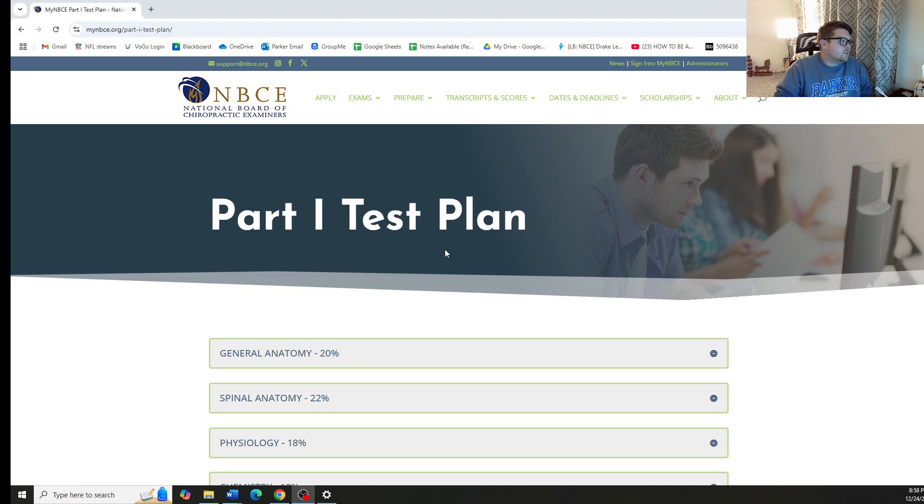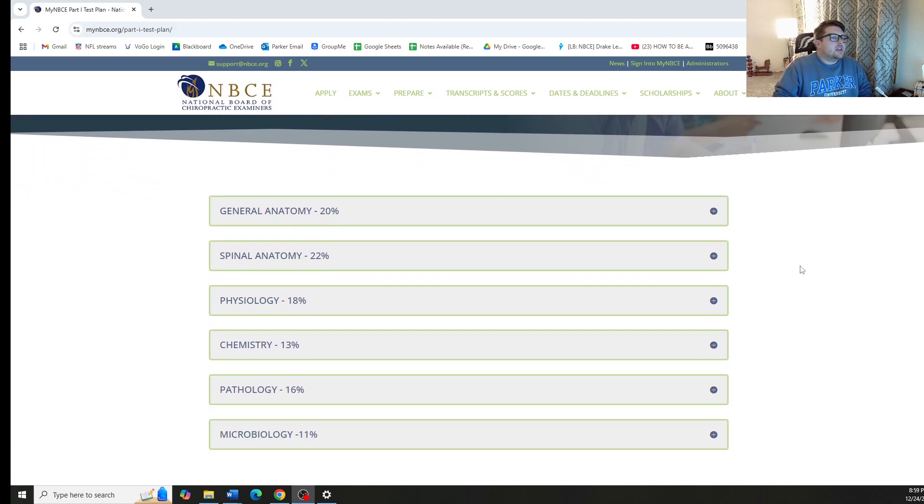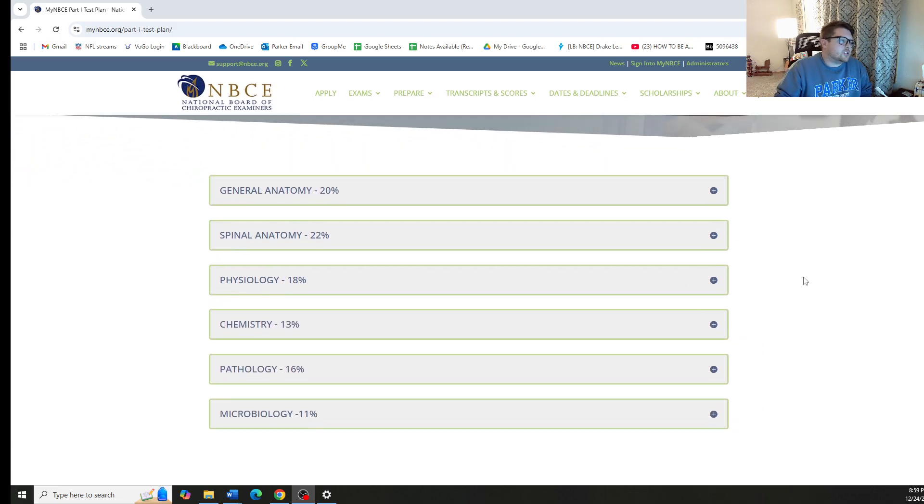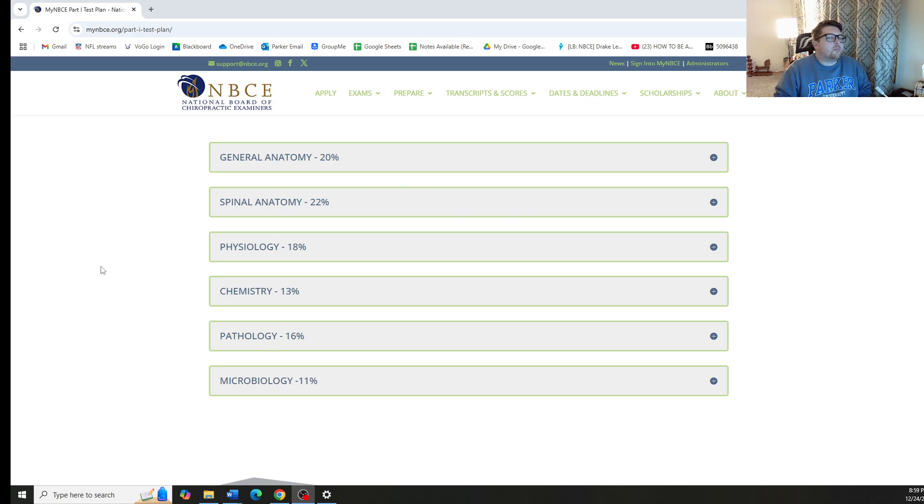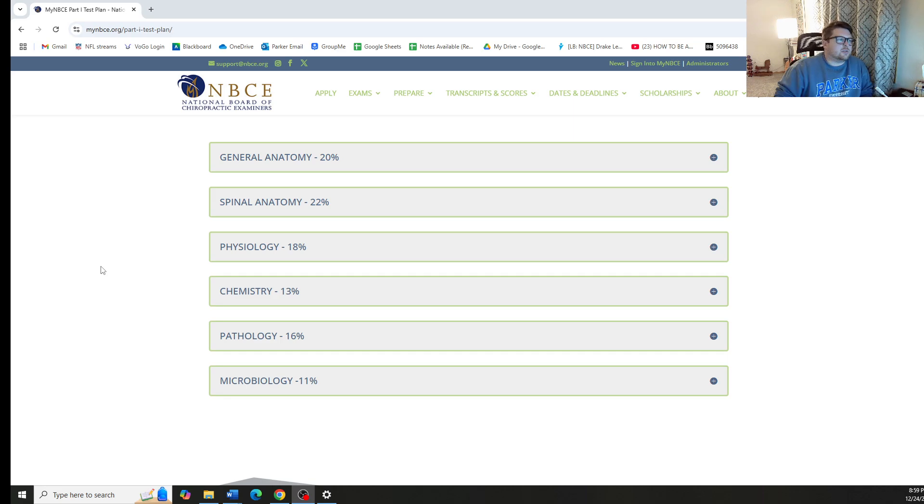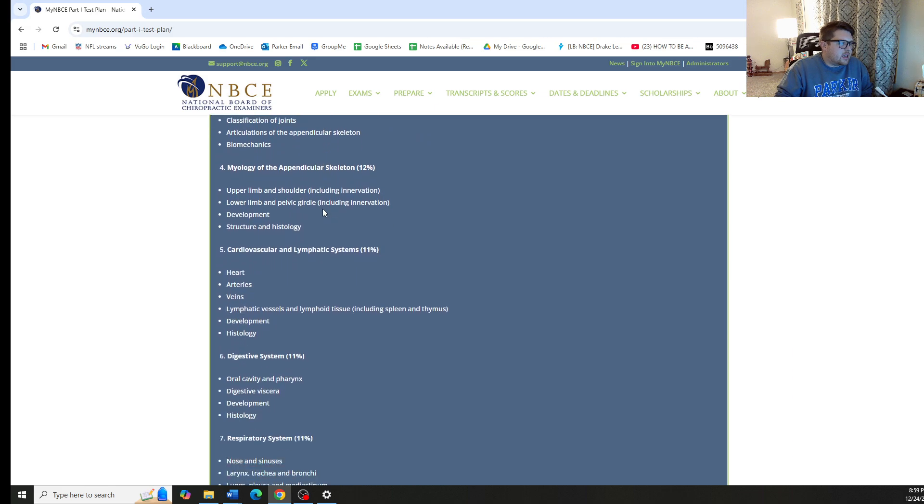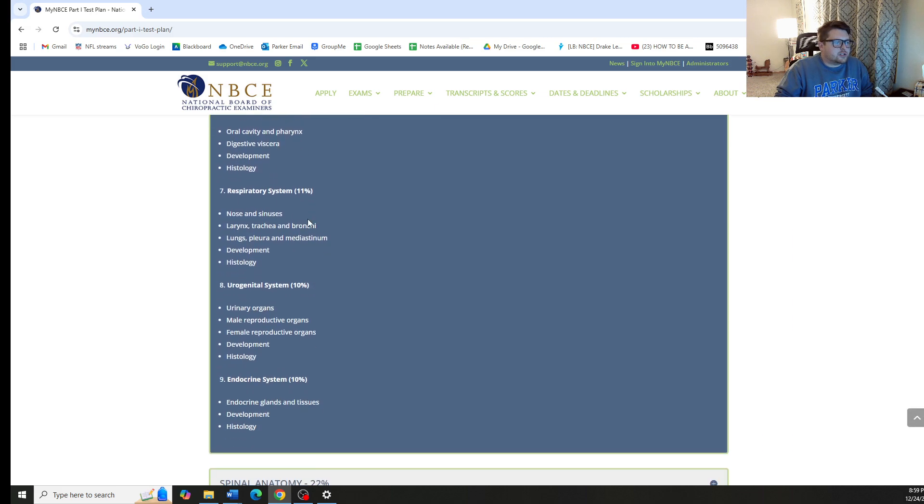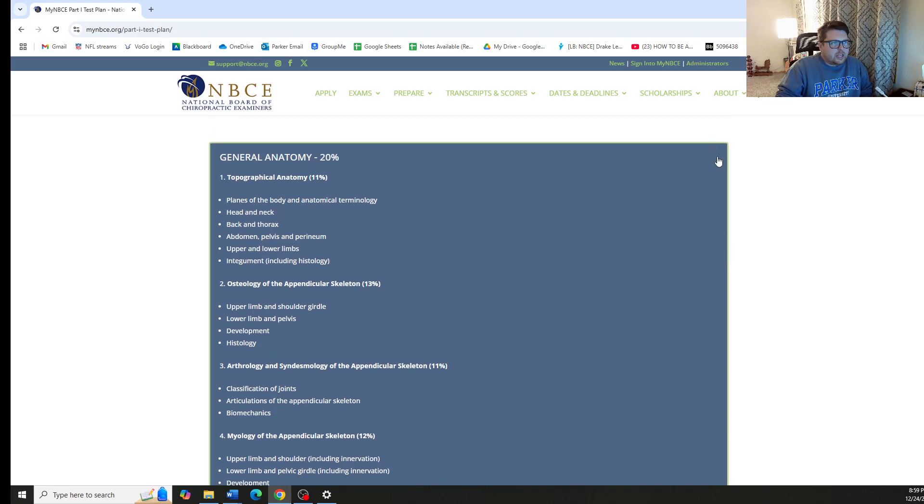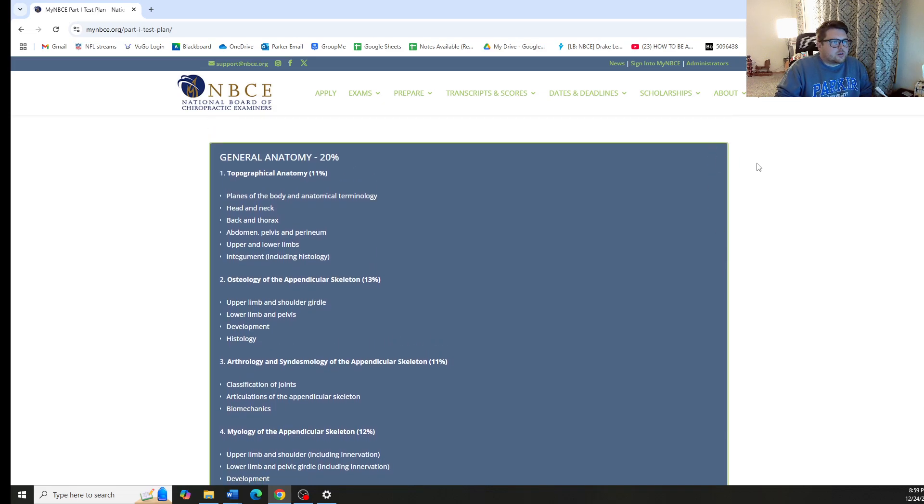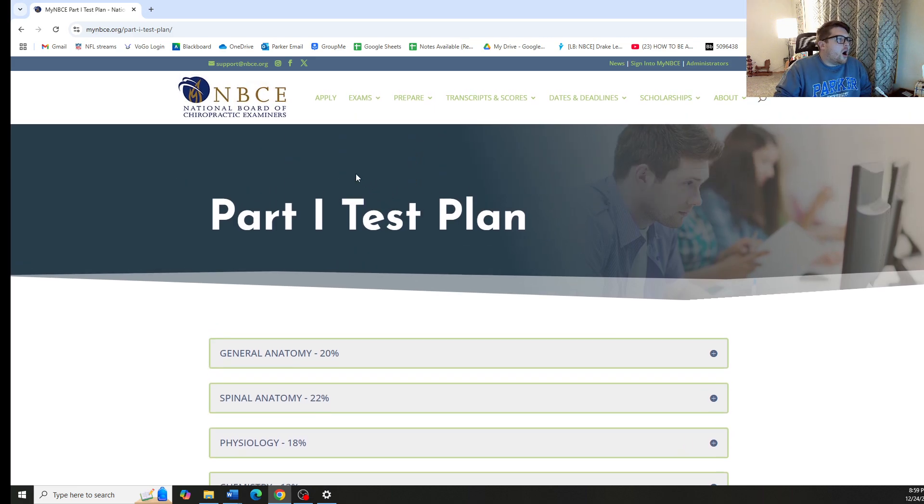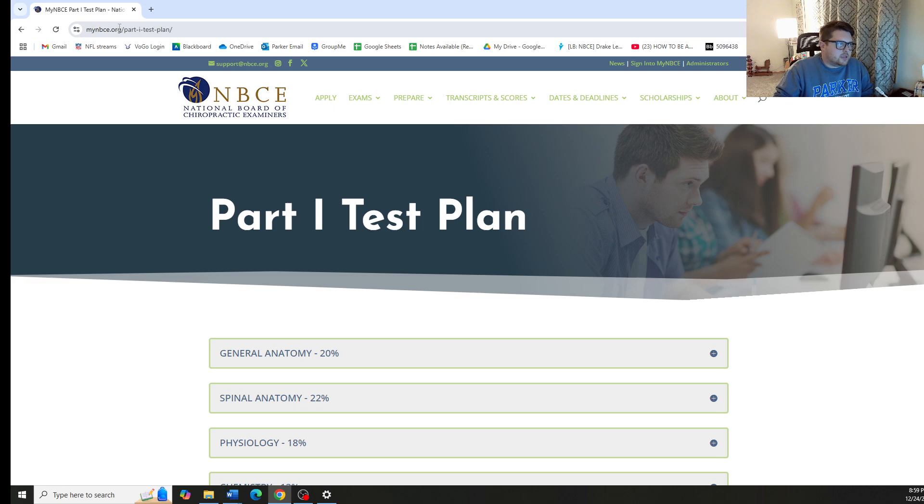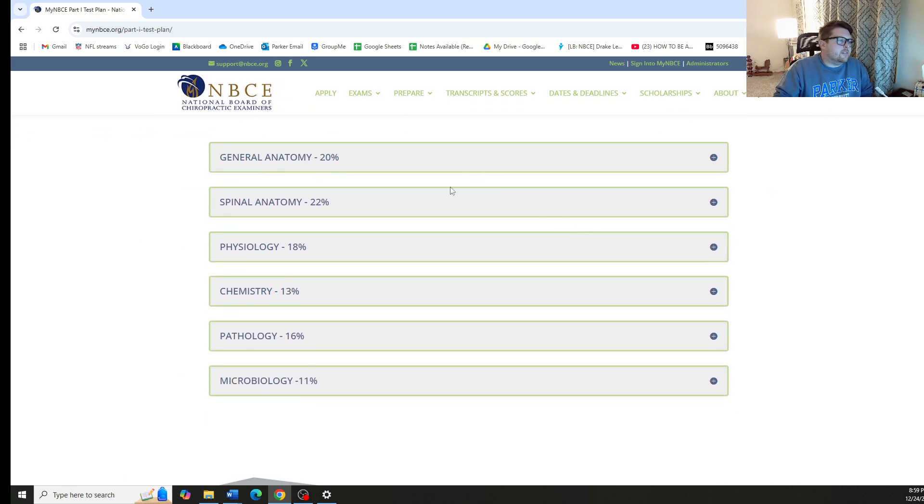We're going to start by talking about the National Board of Chiropractic Examiners Part 1 test plan. This specifically goes over and shows the six units that Part 1 boards covers, as well as in these windows, the individual sections that they potentially can test on. These windows and all of this information is available on the NBCE website. All you have to do is go to NBCE, look up Part 1 test plan, and it will give you this entire breakdown.